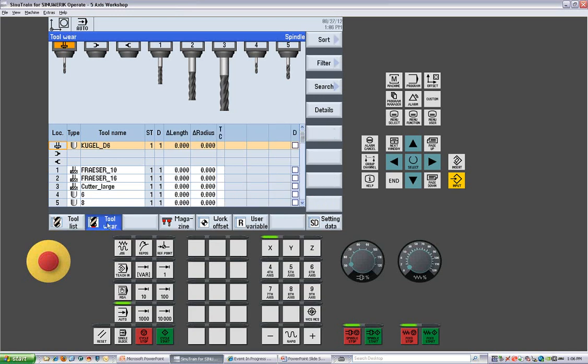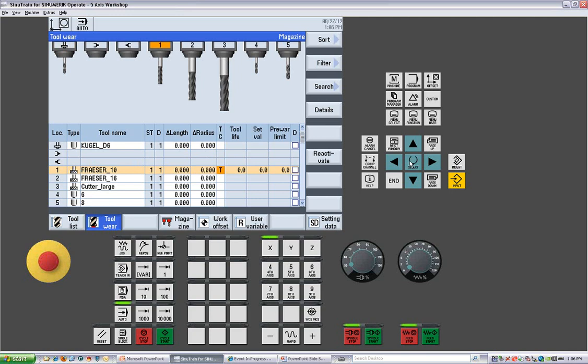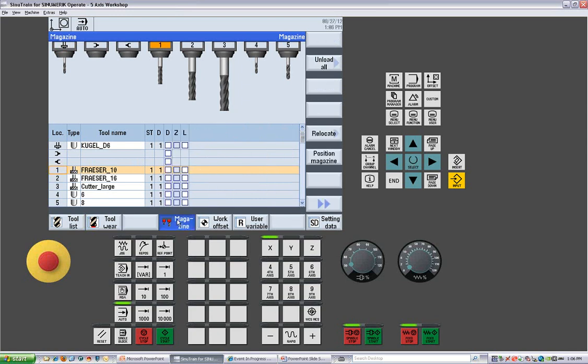In the tool wear, again, for each tool we will have a wear value for the length and the radius. And we can also come in and work with our tool life management from this side. So you can set your tool management in time or cuts. And we can also view the magazine to see which tools are enabled, which are oversized tools, which have been disabled.